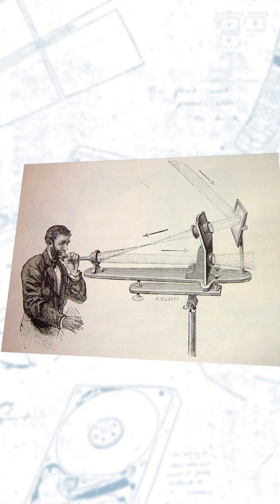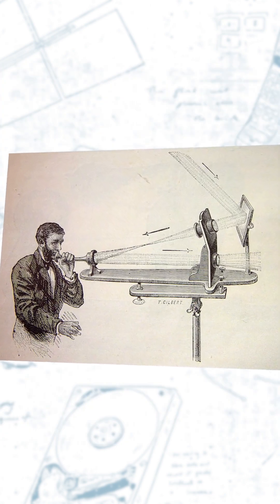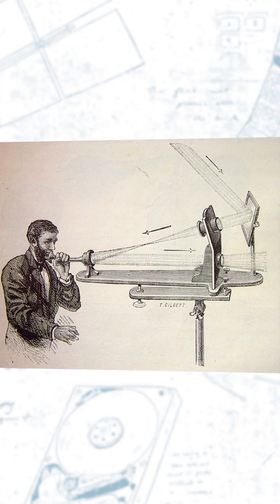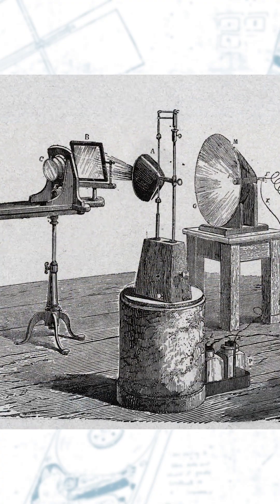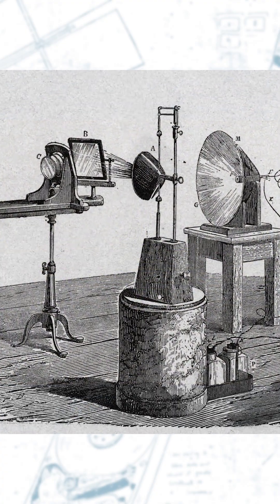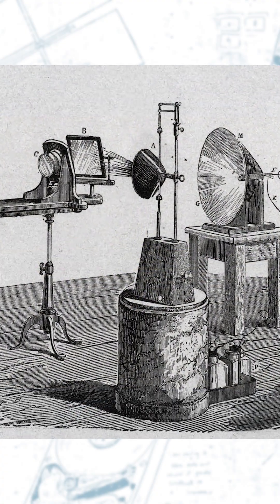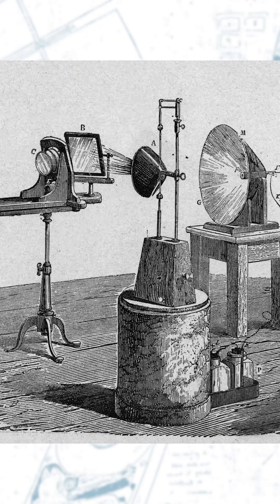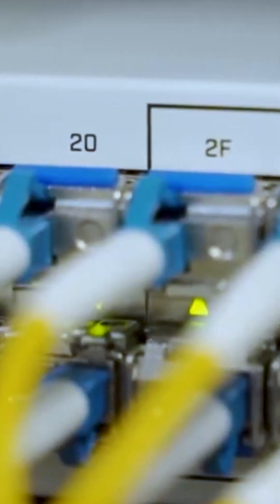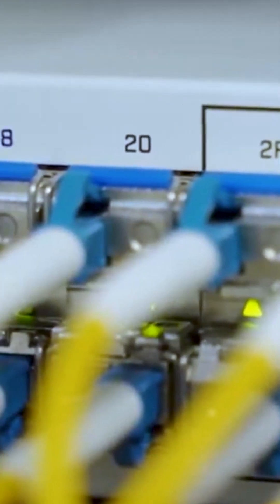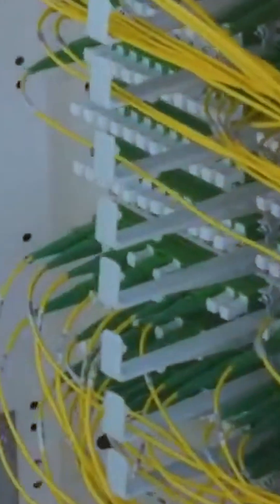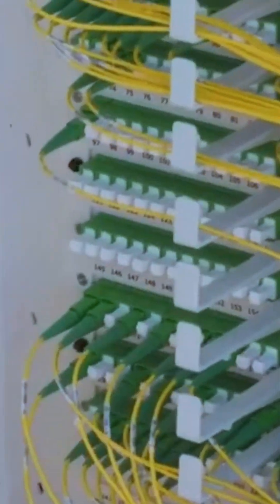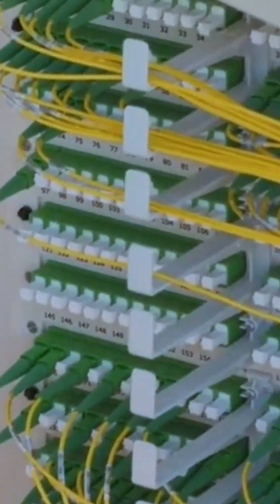When Alexander Bell invented the Photophone, it was a gigantic machine that utilized light waves to transmit a muddy sound 700 feet away. His jaw would drop if he could see what his technology turned into just half a century later.